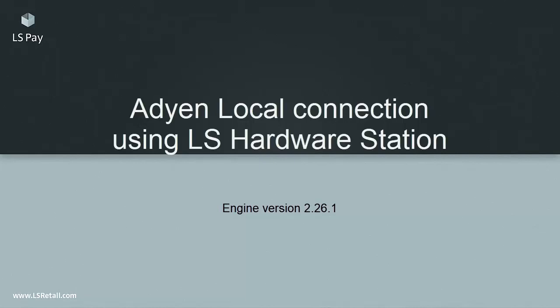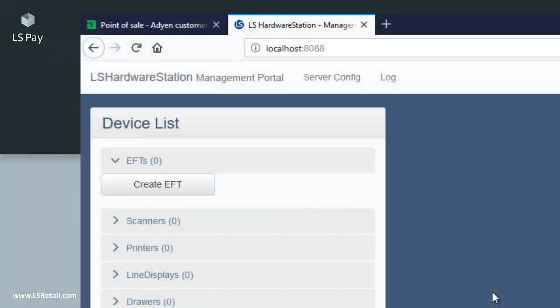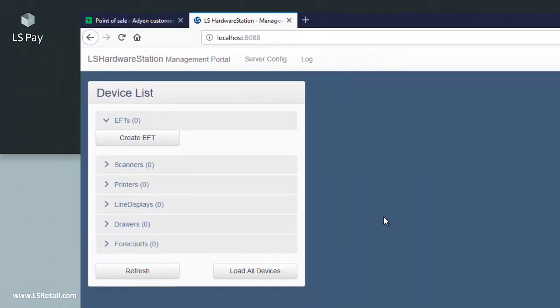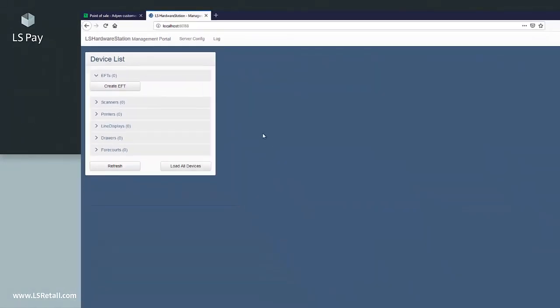At this point, I assume that you have a full setup of LS Central along with the hardware station and the Adyen terminal has been correctly connected. On the computer where the hardware station is running, browse to localhost 8088 and log in.